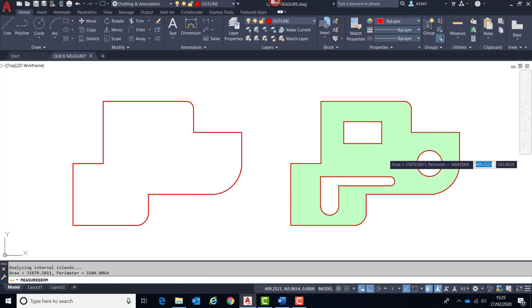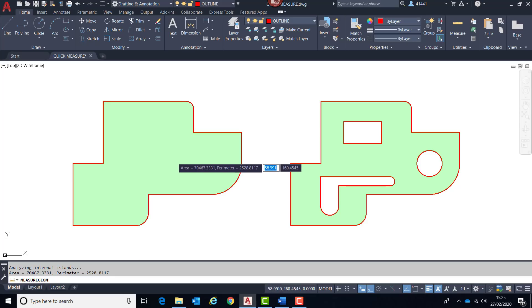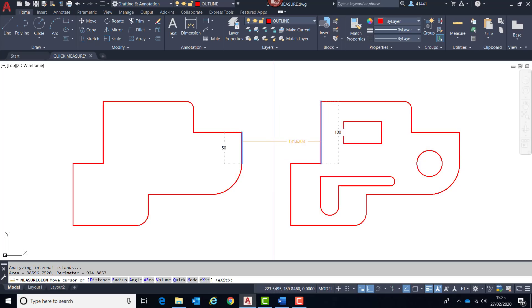But if I single click, I've instantly got the area and perimeter information. Likewise over here, but it will subtract those islands from the calculation. And if I hold the shift key down and click in the other area, you can see it's added those two together. If I use the same key, I can actually remove one, so we're back to just the one area.